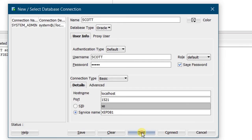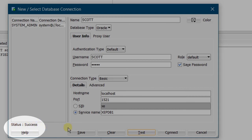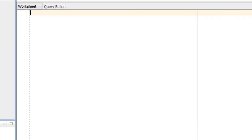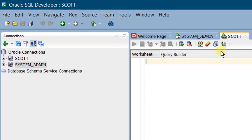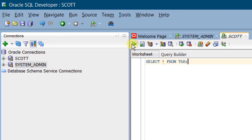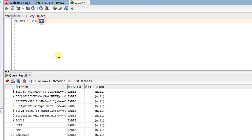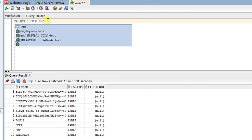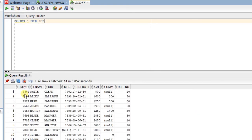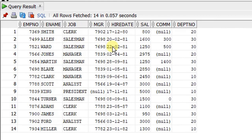Now click on Test Connection. You can see the status as success. Click on Connect. On the screen, you can see the Scott worksheet — you have successfully connected to the Scott schema. Let's query the database. Type 'SELECT * FROM tab' and execute this statement. Here you can see the EMP table, DEPT, BONUS, and SALGRADE tables. Now let's query the EMP table: 'SELECT * FROM EMP'. Run this SQL statement. On the screen, you can see the query result — these are all the data present in the EMP table.